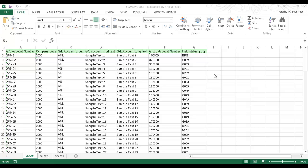In this video, I'm going to demonstrate how to create a FS00 automation script. I will be able to run the transaction FS00 in SAP and create the GL account numbers from the data from this Excel spreadsheet. I'm going to be utilizing Inoware Process Runner to do this.